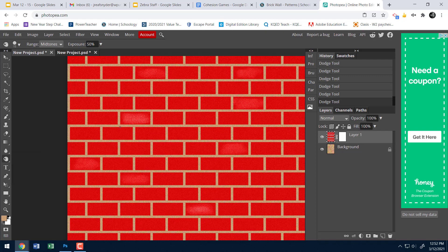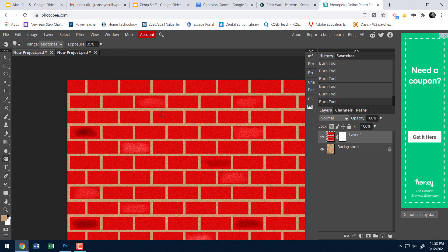Now I'll switch to the burn tool, which works the same way but darkens instead of lightens. I can paint with the burn tool to get a darker effect on selected bricks. You can also go up and adjust the exposure to lower the intensity and work in smaller steps. Alternating dodging and burning creates a more realistic varied texture.